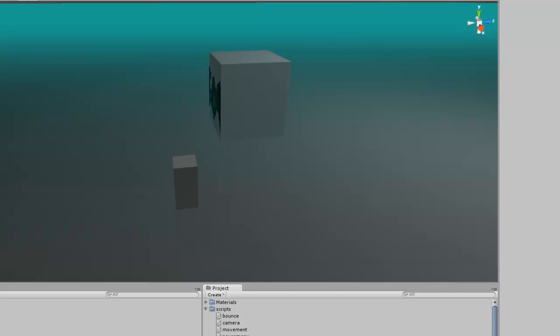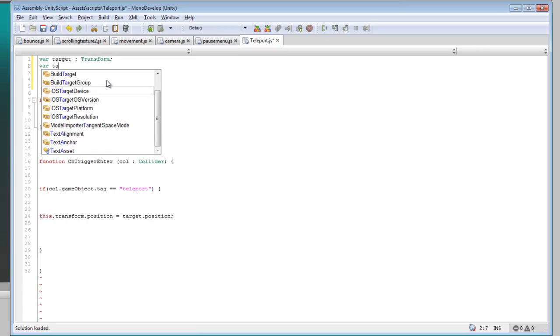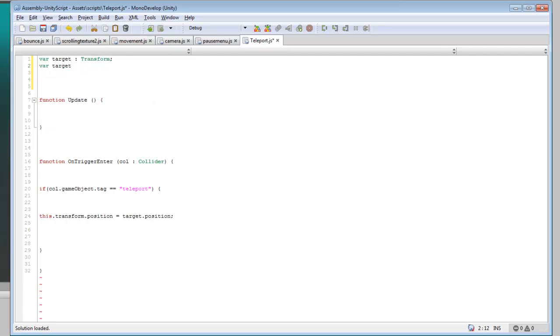So the first thing you want to do is create two more targets that we'll be using, so I'm going to type it up real quick.